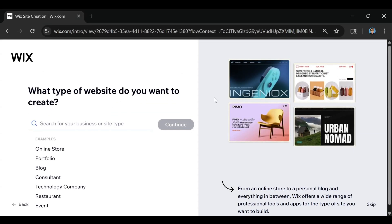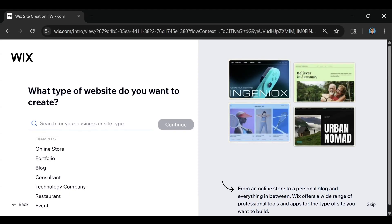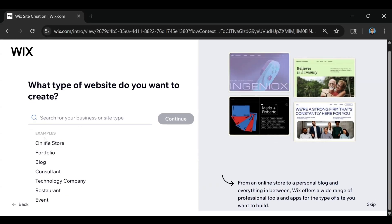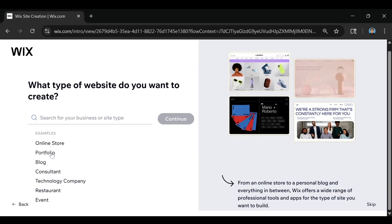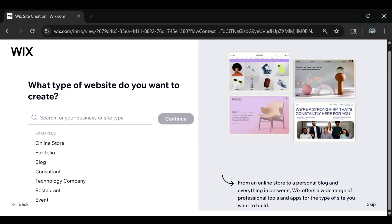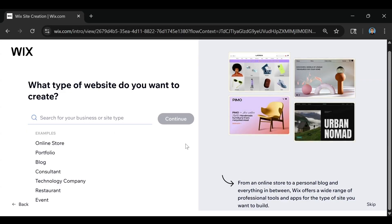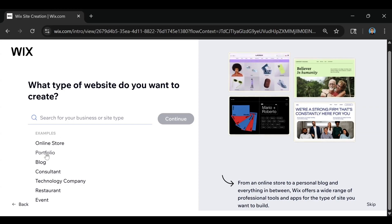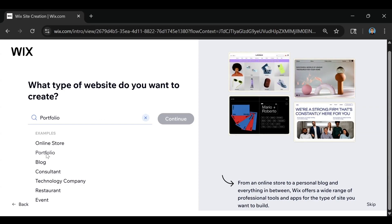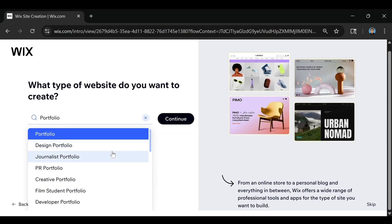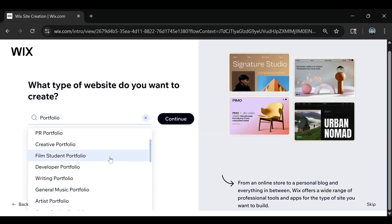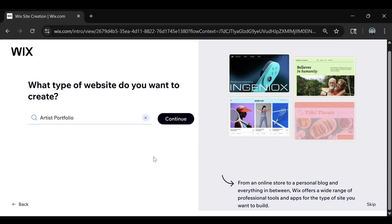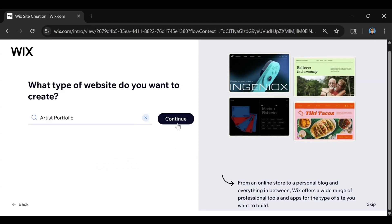Wix is going to ask you a few questions. The first thing is what type of website do you want to create? You can scroll down and they have some different examples to choose from, or you can just type in your business type. I'm going to choose a portfolio website — I'll click on portfolio and then scroll down and select artist portfolio. Then click on continue.